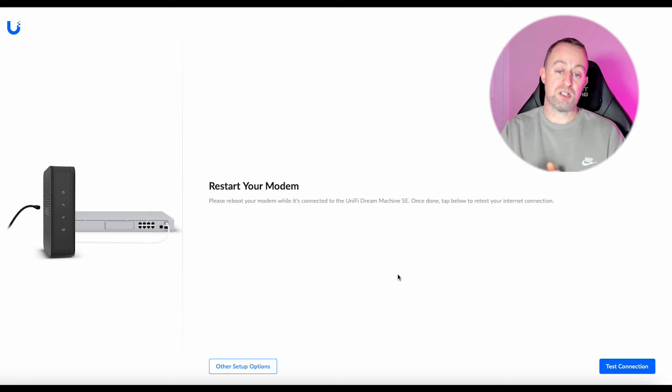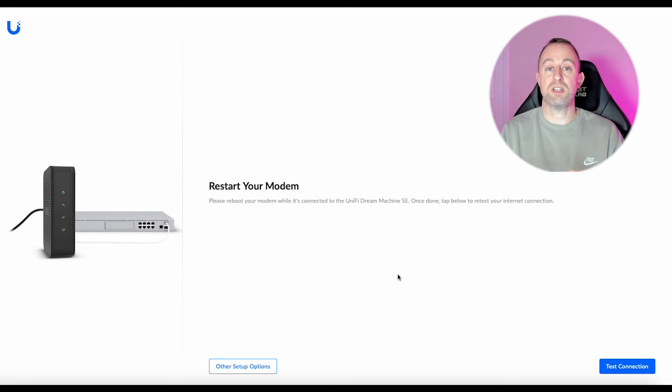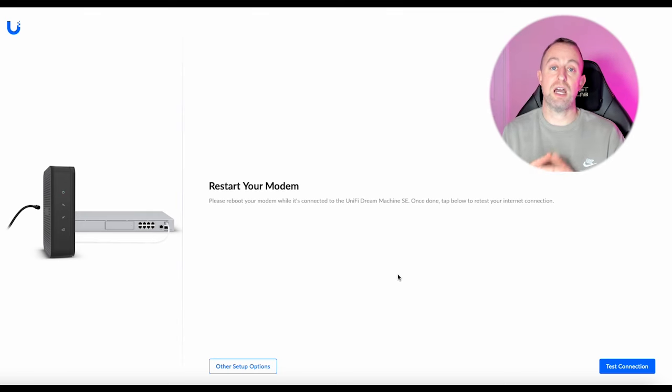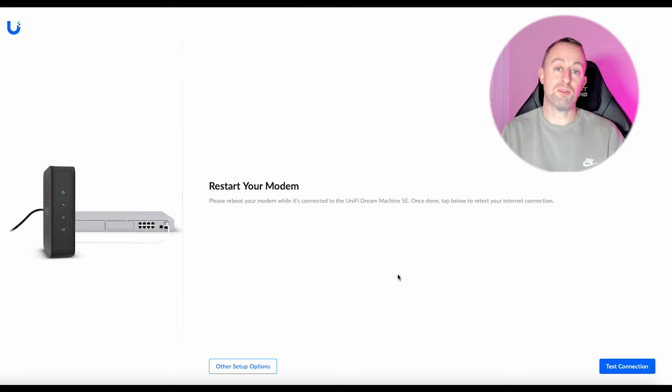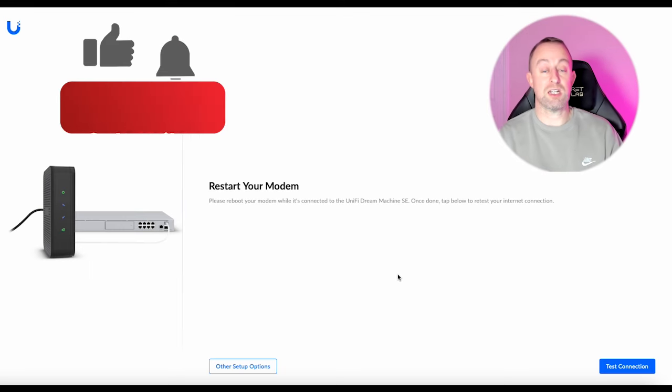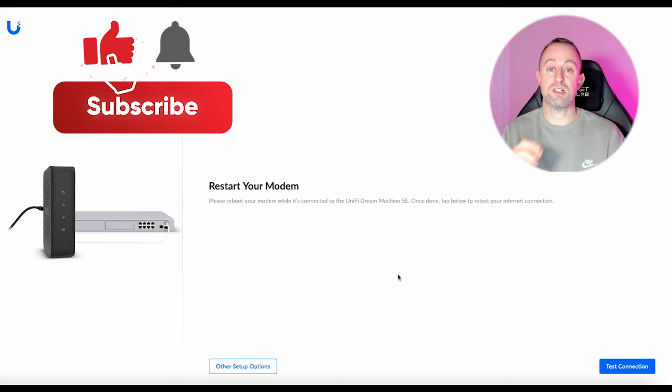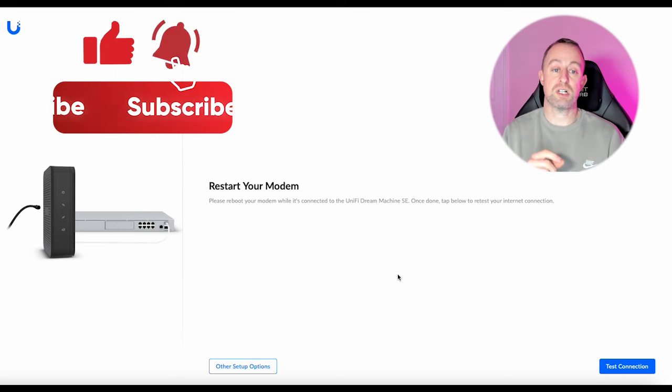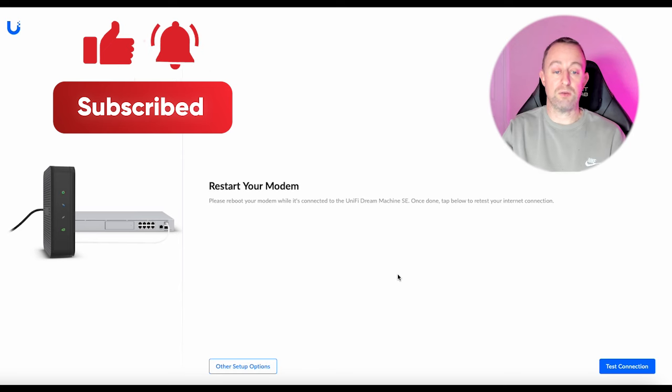The Ubiquity DreamMachines look for a DHCP type of internet connection as default, so if you haven't got that type of internet connection then you just need to make a couple of changes and I'll show you that now.